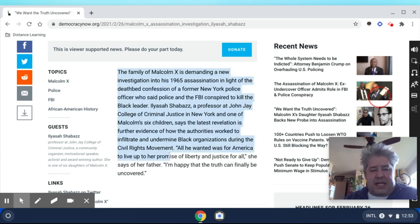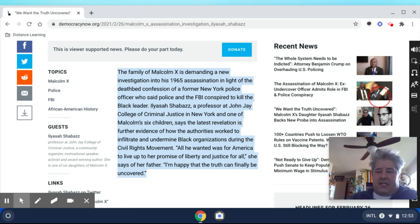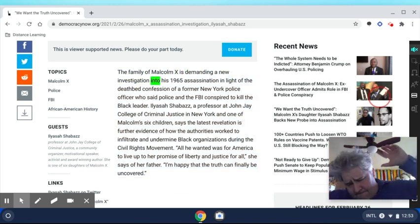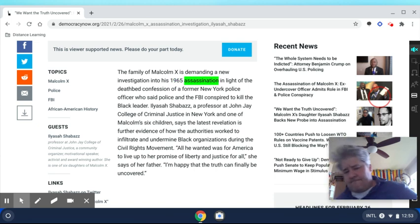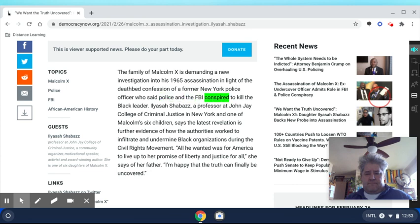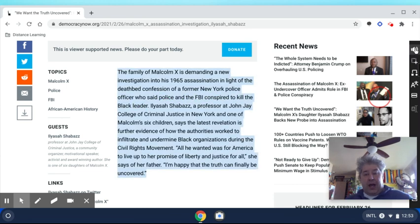So if I select text — and this is an article about the assassination of Malcolm X — I select the text and I press. 'The family of Malcolm X is demanding a new investigation into his 1965 assassination in light of the deathbed confession of a former New York police officer who said police and the FBI conspired to kill the black leader.' Amazing. It'll read it out loud to you.